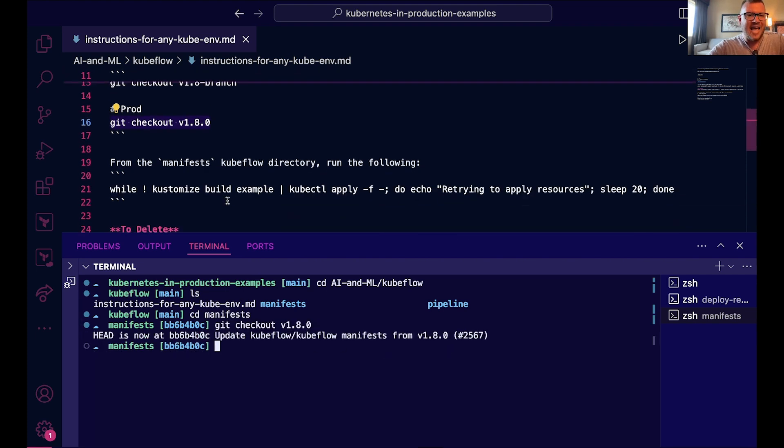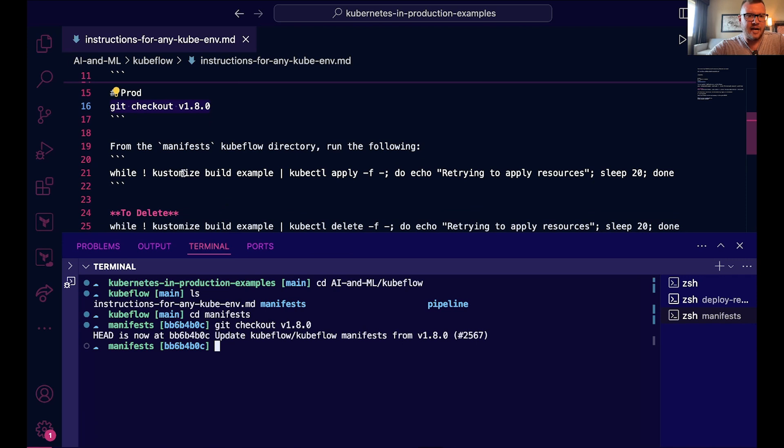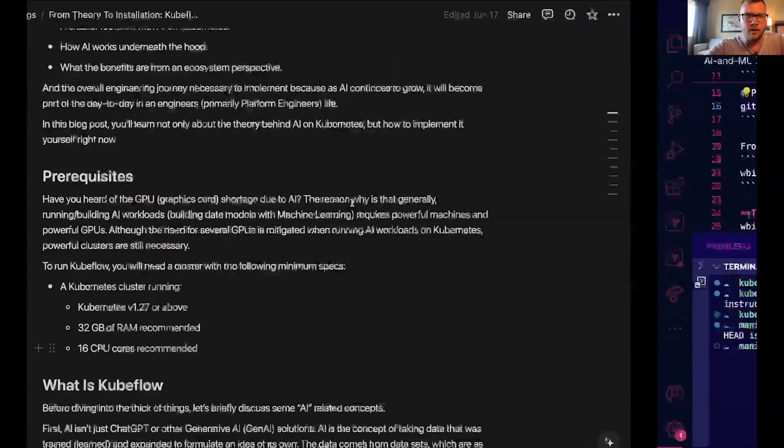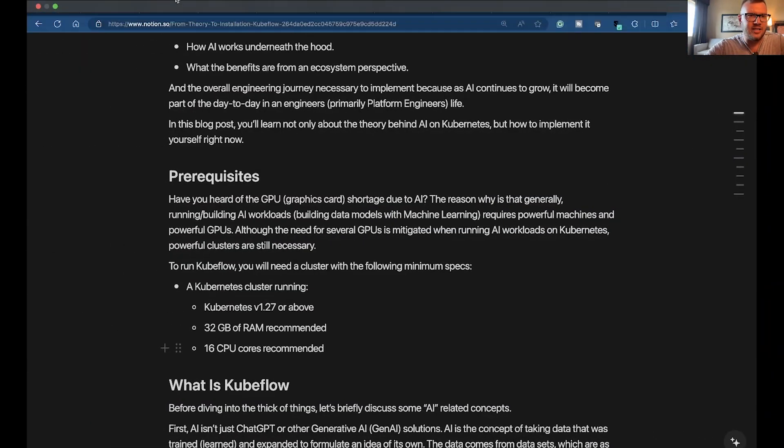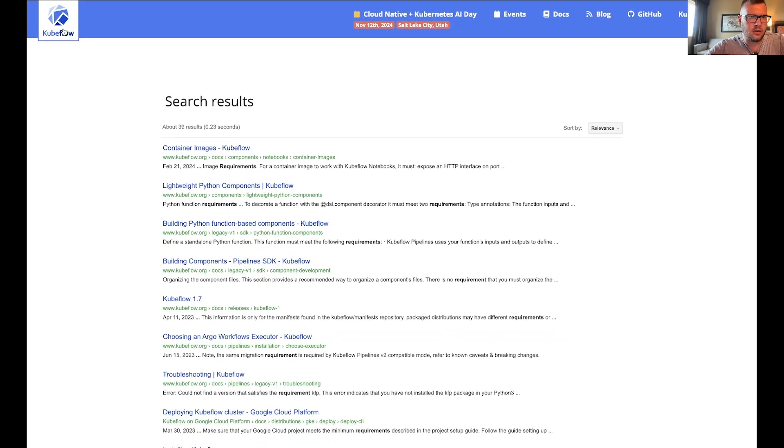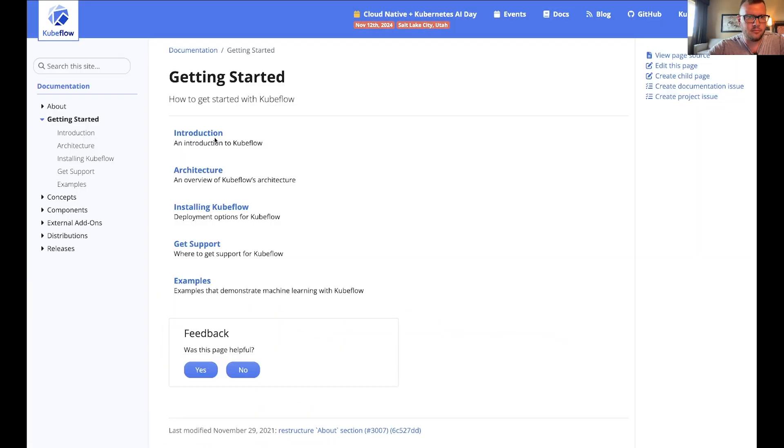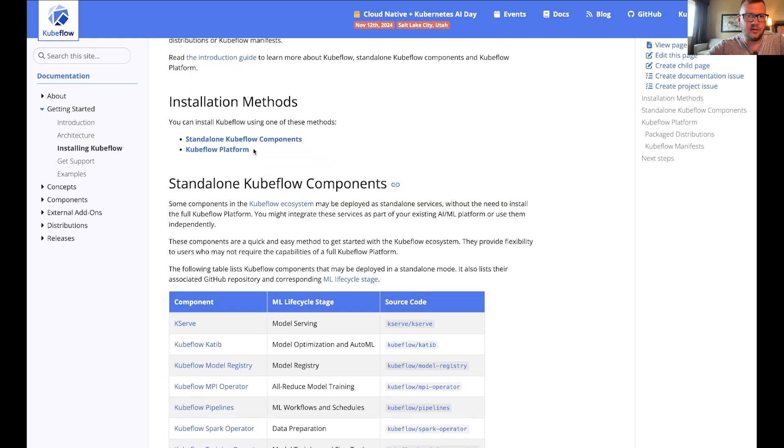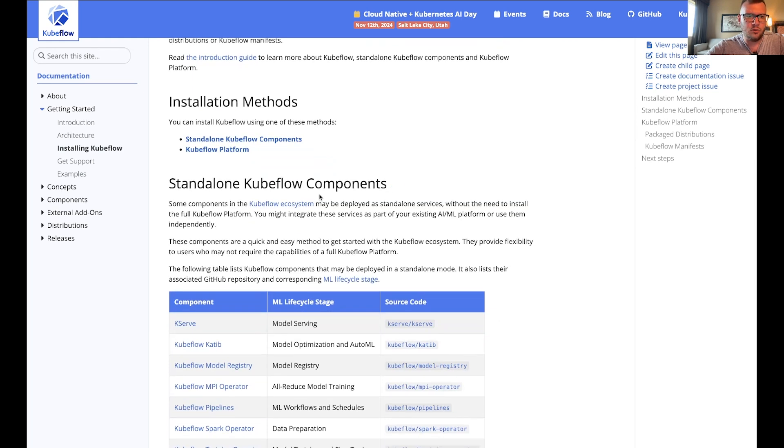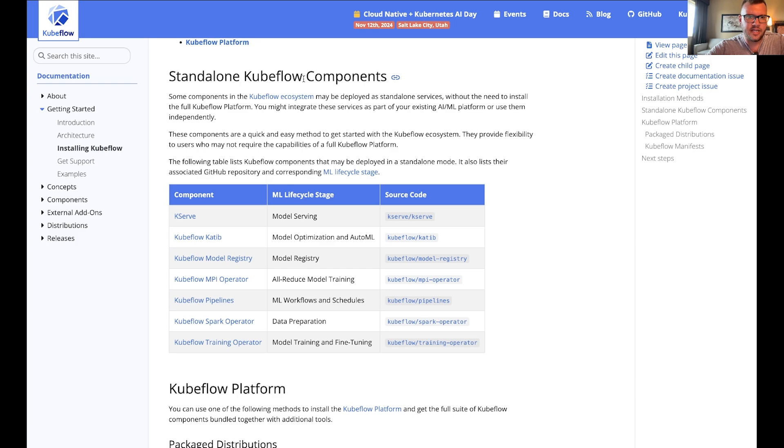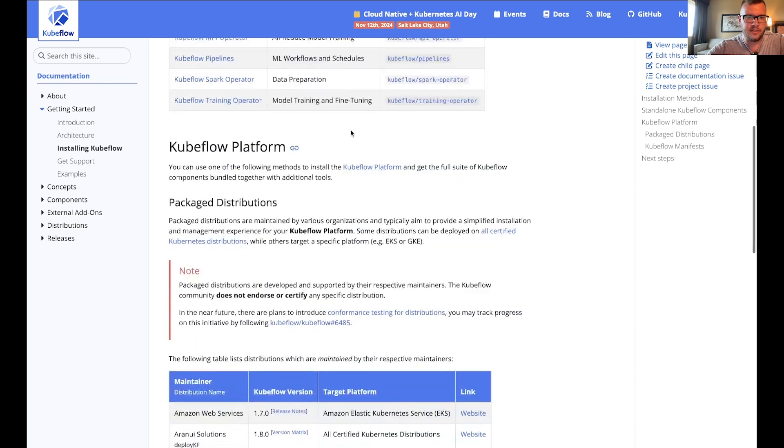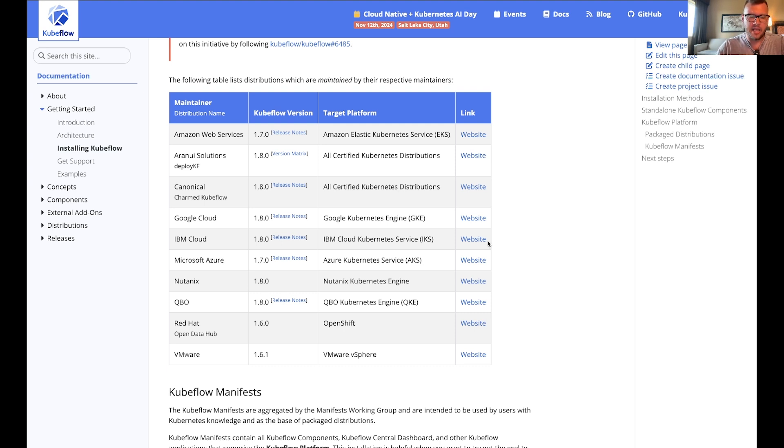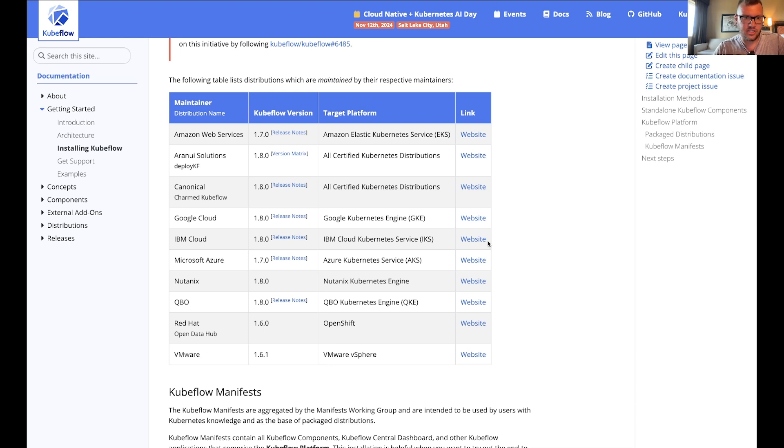And then after that we're going to run the customized configuration for the manifest. Now there are a couple of different installation options. If I just go to the documentation here and I go to Kubeflow Get Started Installing, you're going to see standalone and Kubeflow platform—not pattern. Now notice here, standalone components, okay, and then you're going to have installation options for various clouds.